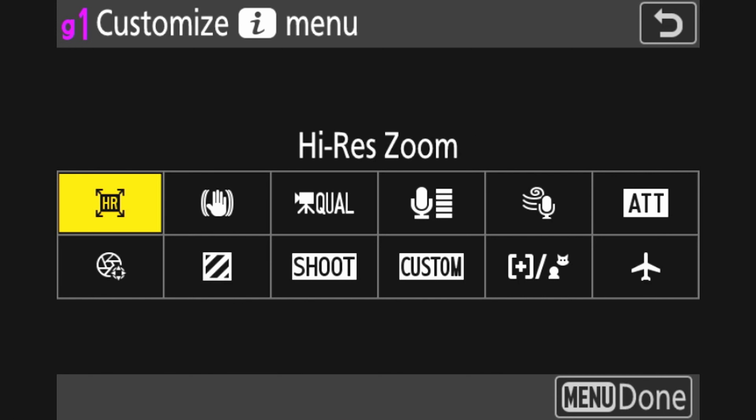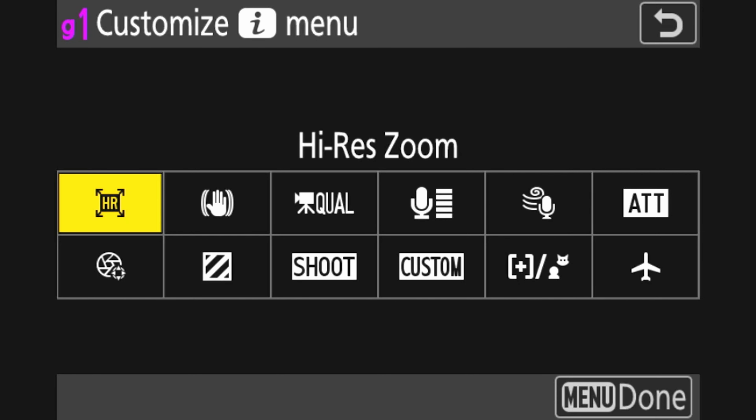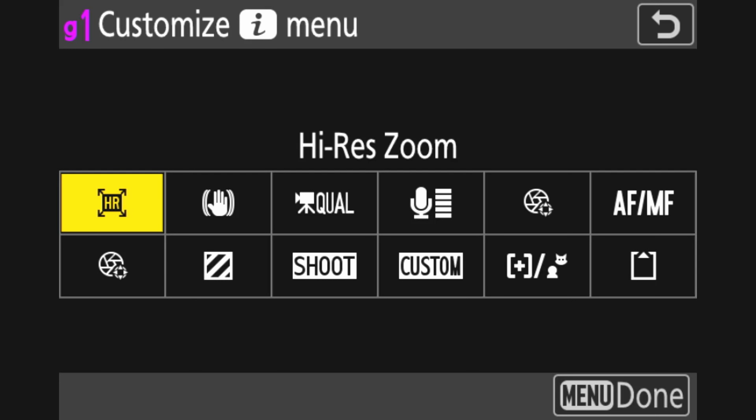This is where I'm going to access the high-res zoom. Unfortunately with high-res zoom, you can't set it to a function button for turning it on and off, which is really unfortunate — it would make it a lot easier to use. Because of how the autofocus performs with it, it's only useful in certain situations, so it's something I will turn on as opposed to leave on, and this is where I'll turn it on and off from — the first point in the iMenu.